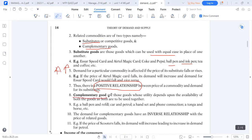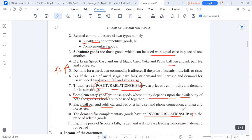Complements, on the other hand, are goods which move hand in hand — their usage is dependent on the availability of both. Without one, the other is absolutely useless. For example, a pen and ink, or a car and petrol. These have an inverse relationship: if the price of a car goes up, the demand for fuel also goes down.